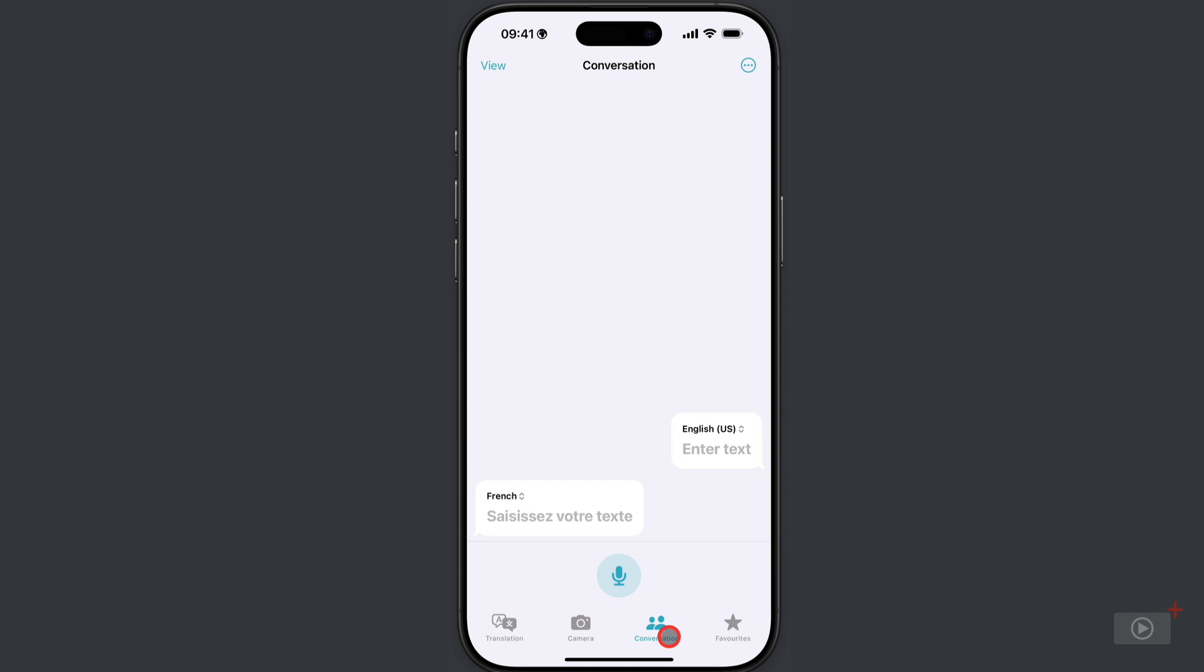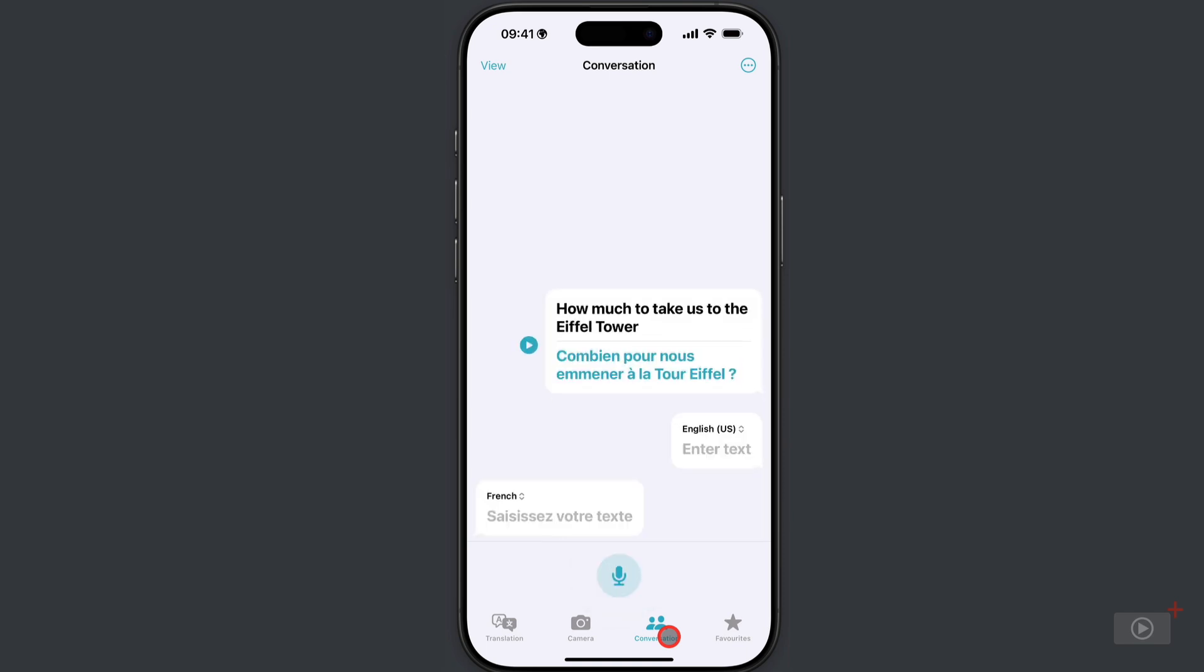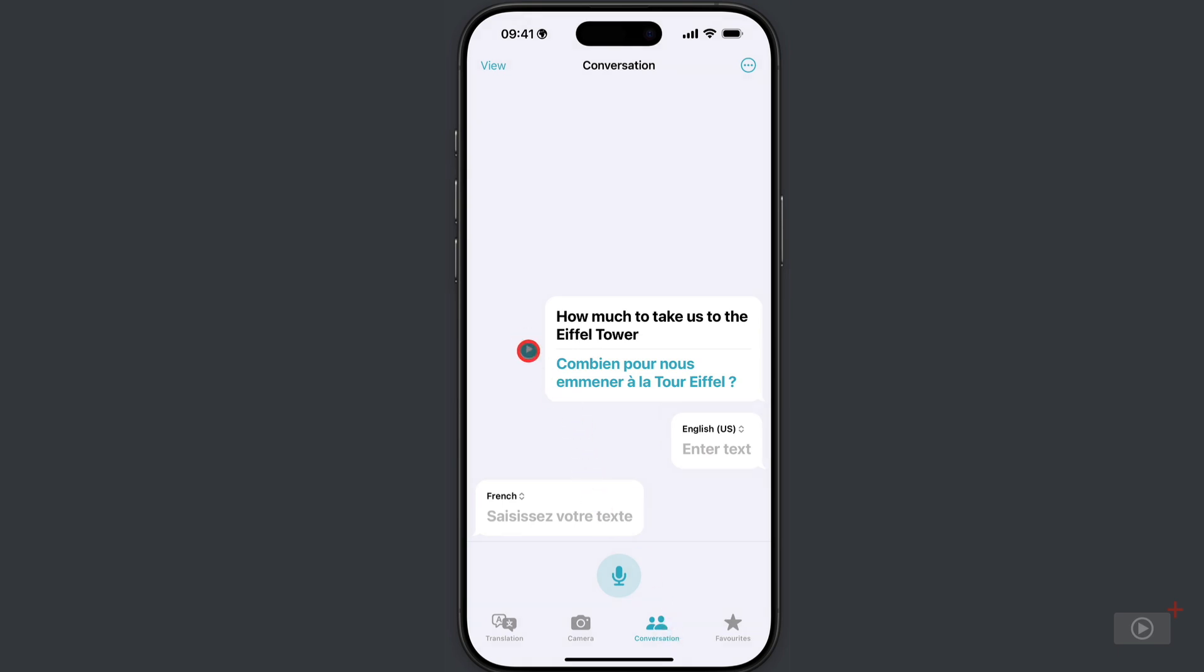Now you can type text, but I'm not going to. I'm going to tap on the microphone. How much to take us to the Eiffel Tower? And we can see it's picked that up correctly as we would expect, and I can tap play to hear the translation if I wish.